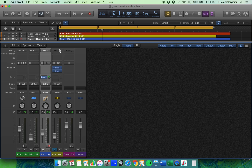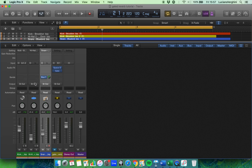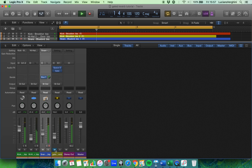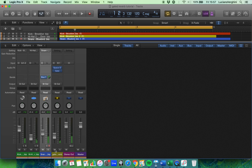That one there is going to bus one, and on bus one this channel strip here — which is yellow — has input set to bus one, and that has a Space Designer and a gate on it. This one here is also outputting to stereo out, so all of the channel strips go down and then go to stereo out. This one here splits off: it goes to stereo out and to bus one, which then also goes to stereo out. And that's how the mixing desk works in really basic terms.